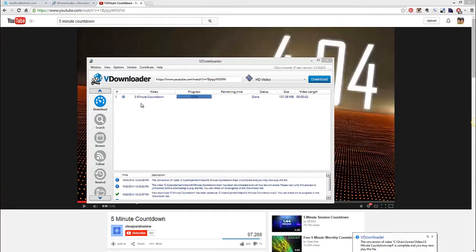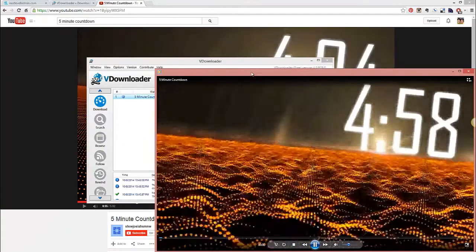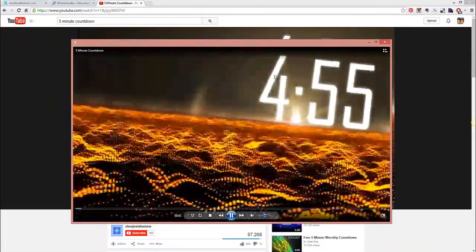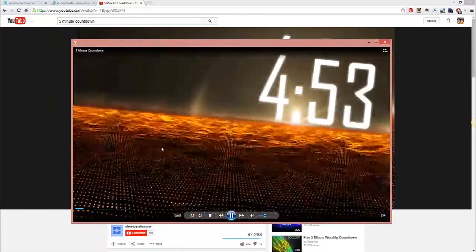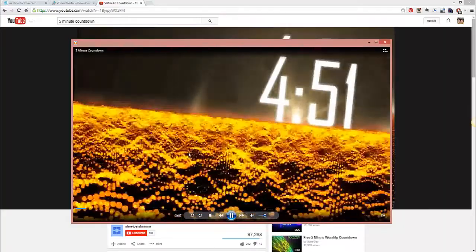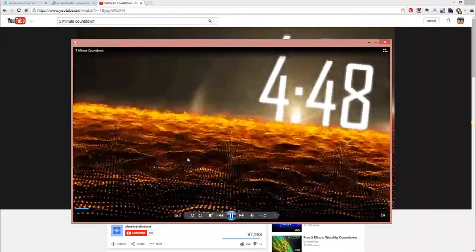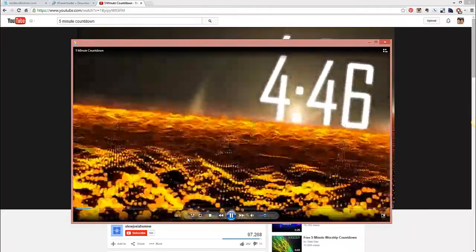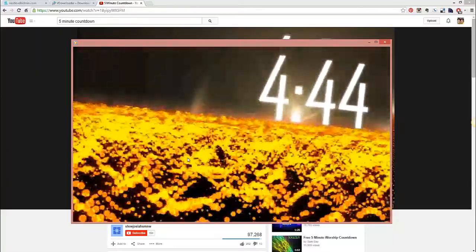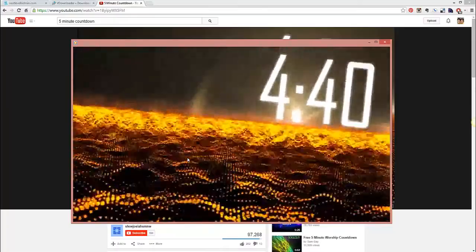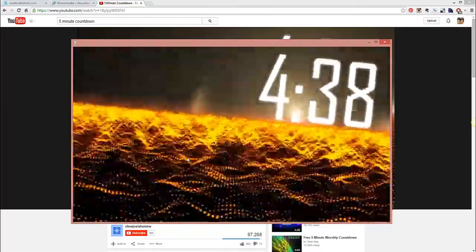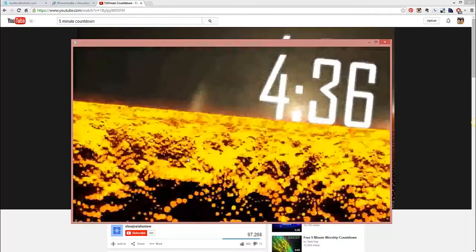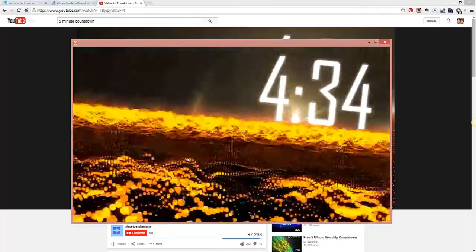So, now we've finished downloading that five minute countdown video. Let's take a look at it here. So, there it is. So, I've now got it in my possession. And it's a video file that I can move to another computer and connect to a projector, and I'm off to the races. So, there you have it. That was from start to finish how to use VDownloader to be able to download videos, namely countdowns, for use for your classrooms and your kids' churches. Hope you enjoyed it.